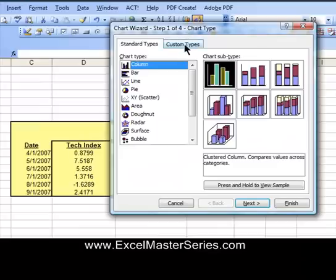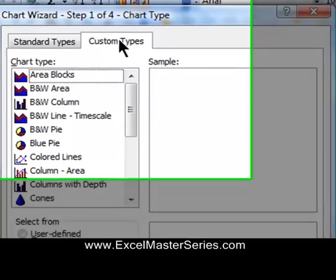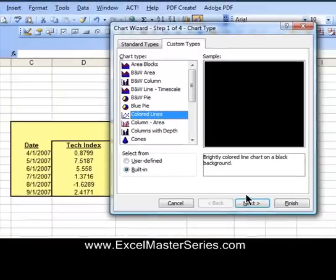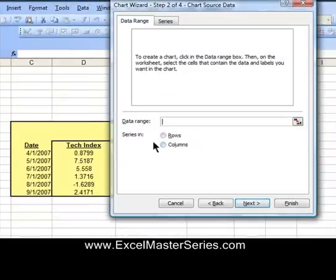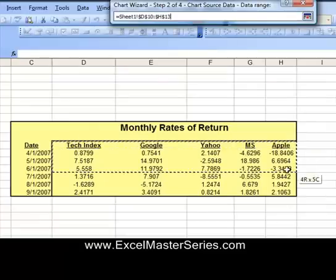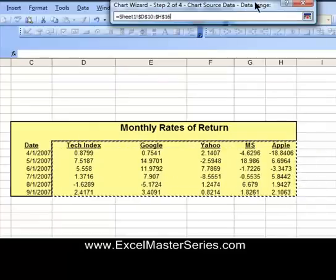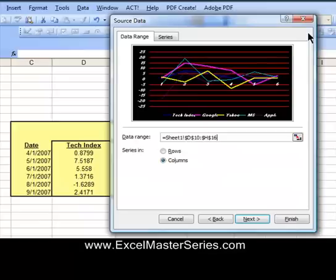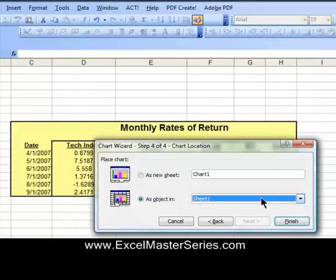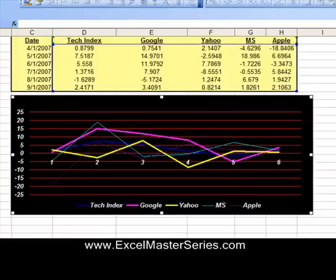In Excel 2003, we go to Insert > Chart. I like to use a custom chart type — the colored lines chart — which makes the progression of variables easy to see. We set the data range with data in columns, selecting all the variable data and labels. Then just keep hitting Next and then Finish, and there's our chart.